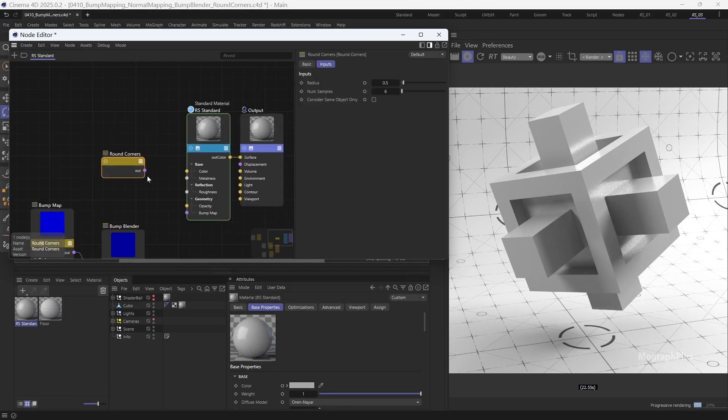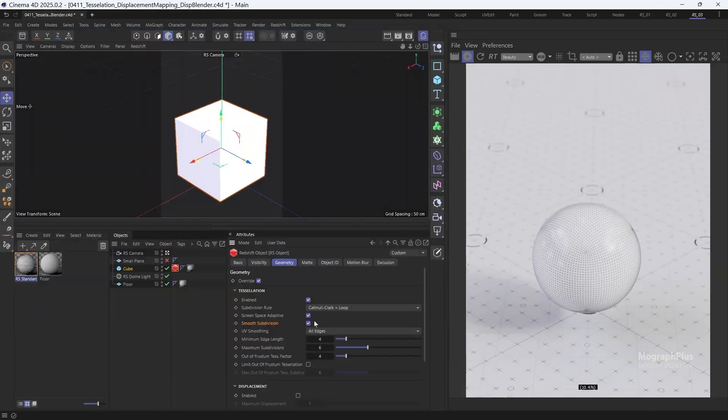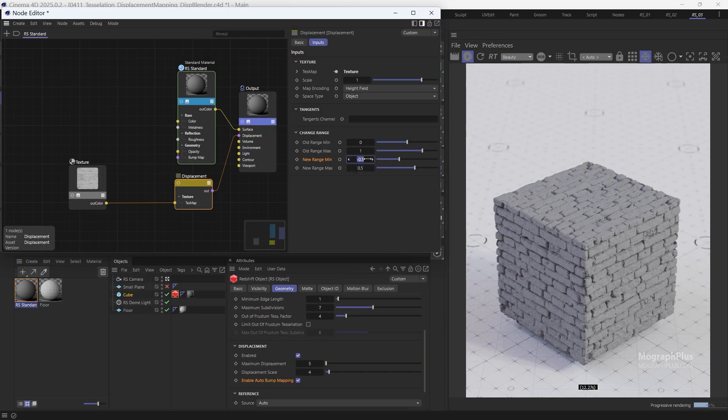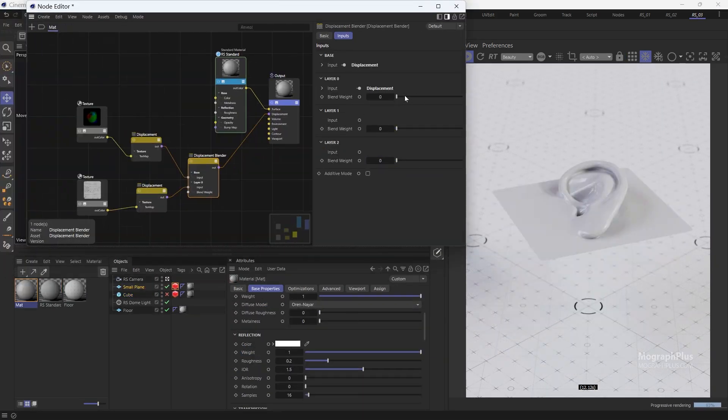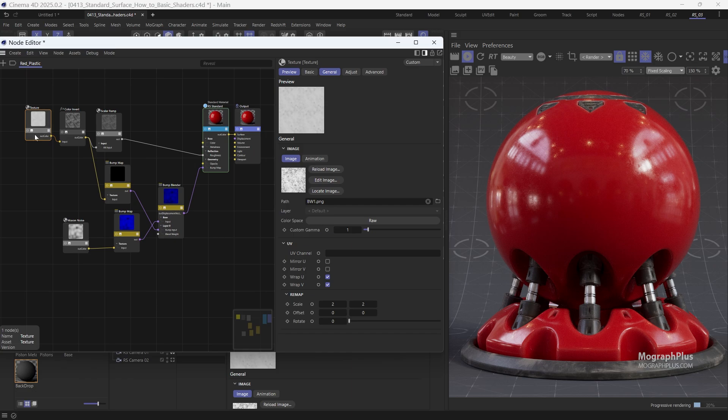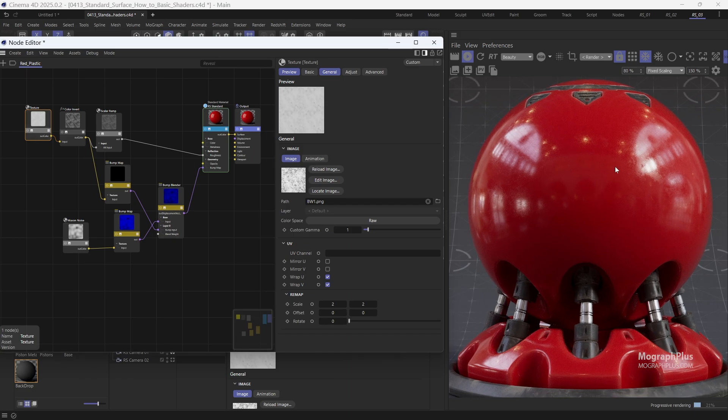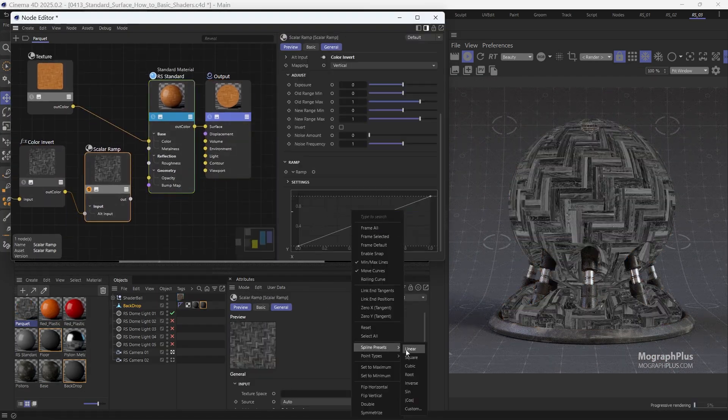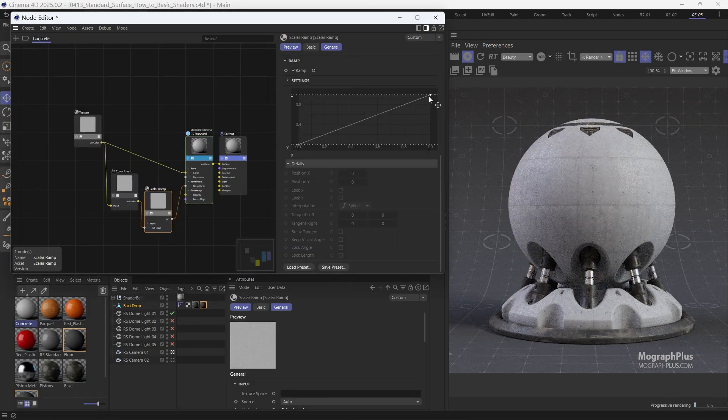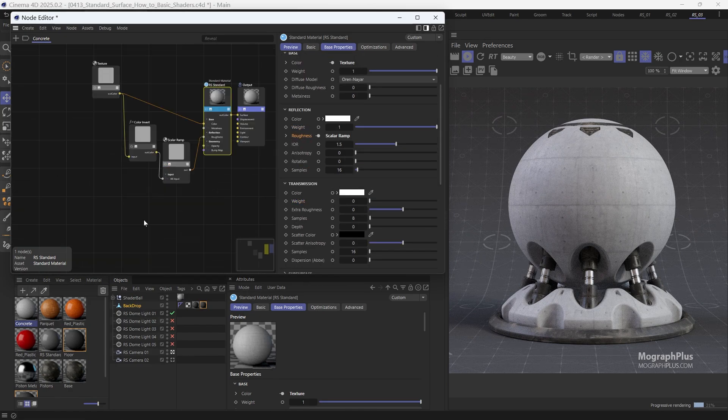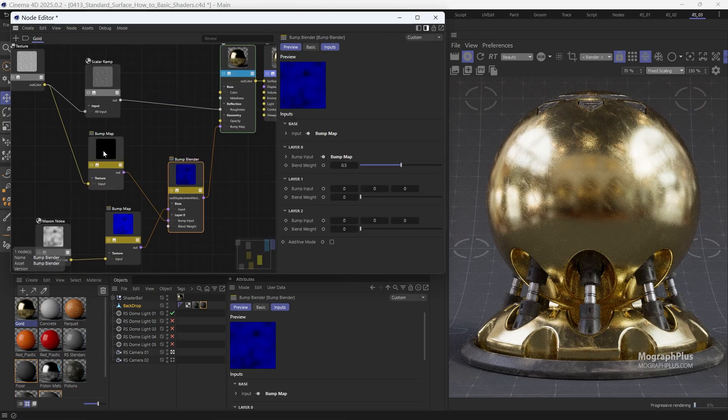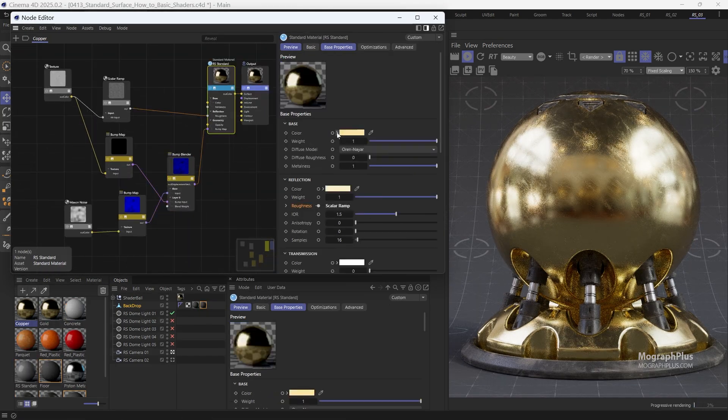Then we will explore bump and displacement mapping in Redshift to create realistic surface details. Next, I will show you a streamlined method to shader creation using the standard material. You will learn how to create common materials like plastic, fabric, wood, concrete, metal, and more.